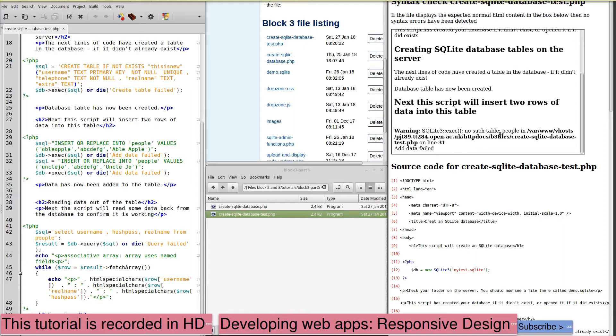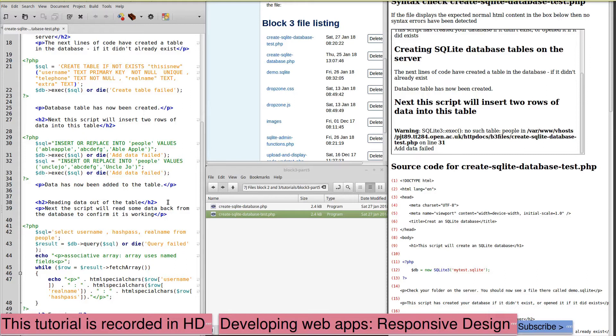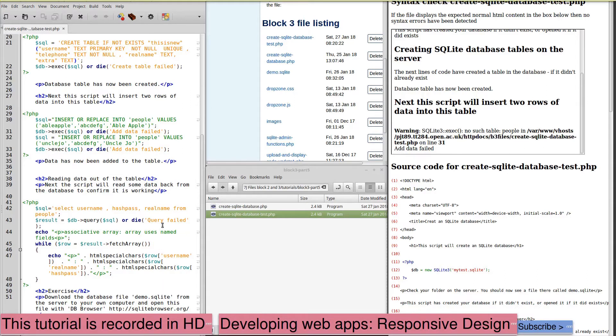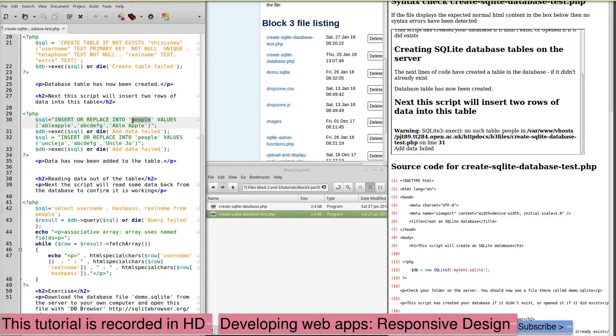So, I need to ensure that when I insert data or otherwise handle a table in the database, I'm using the same name as the one I've created. So, I've created one called this_is_new. I need to match that in my insert or replace. And the next one as well, or it will give me another error.